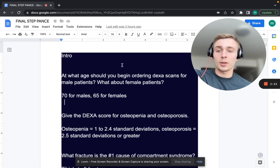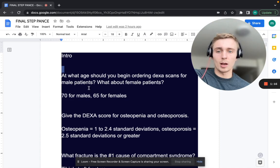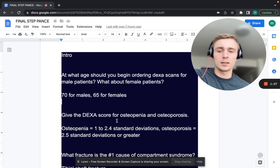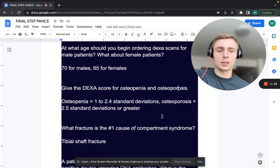At what age should you begin ordering DEXA scans for male patients, and when for female patients? This is screening for osteoporosis: 70-year-old males you want to start screening, and 65 for females. What are the ranges for DEXA scores for osteopenia and osteoporosis?